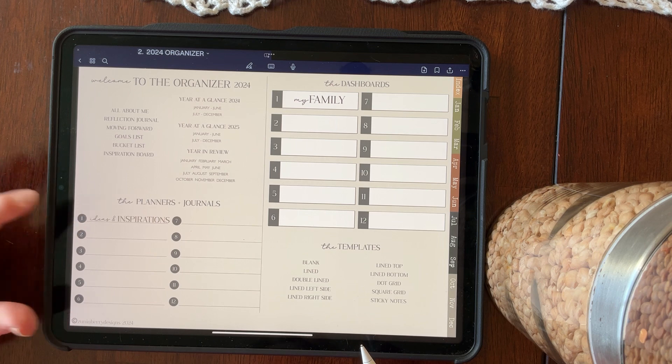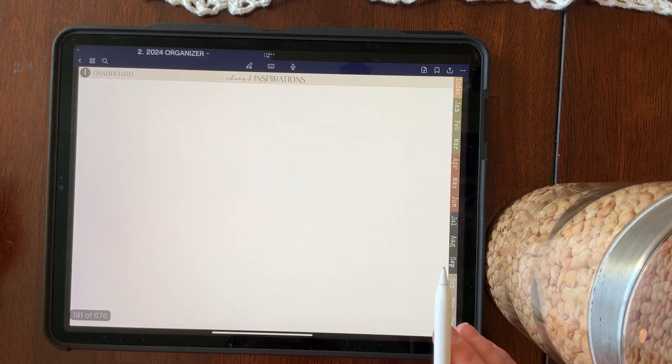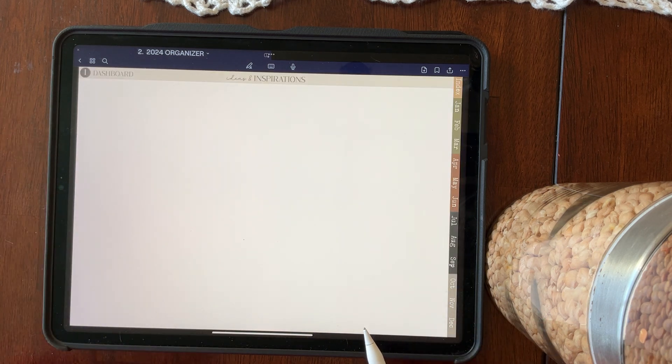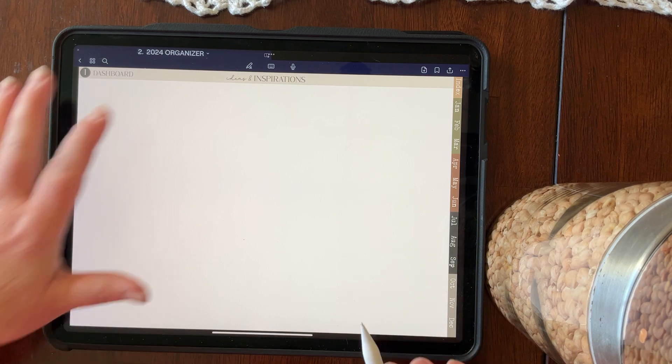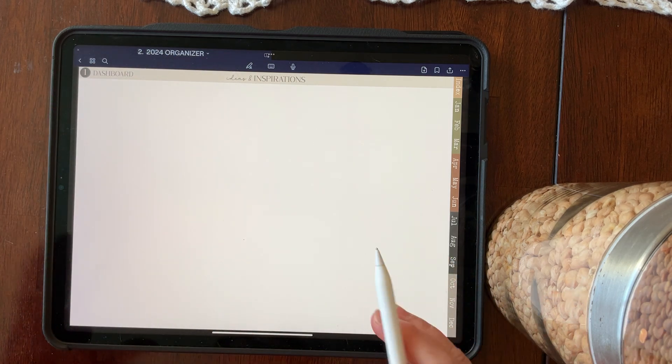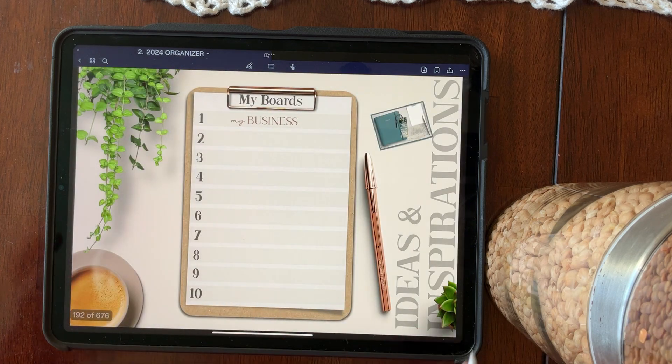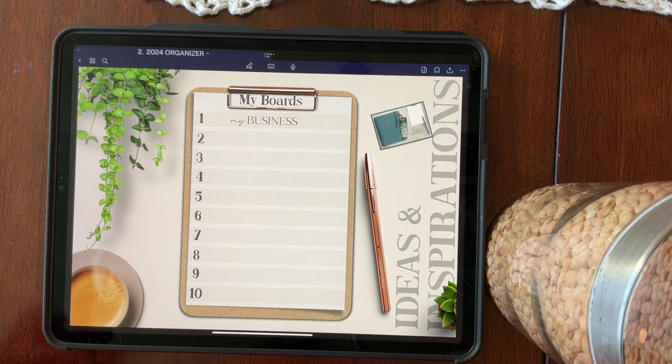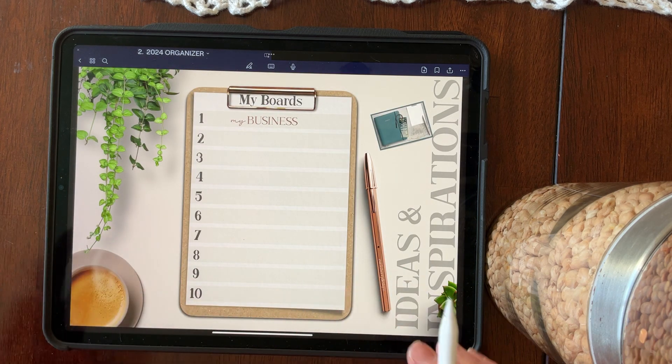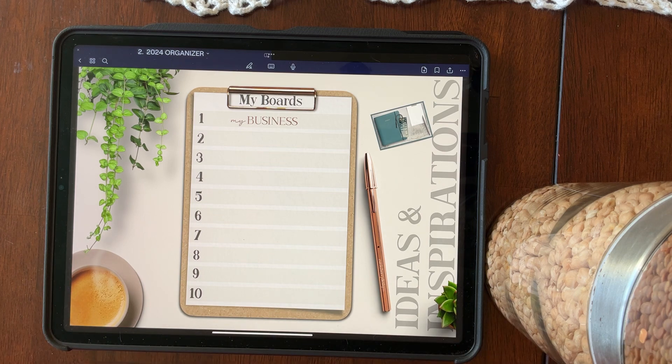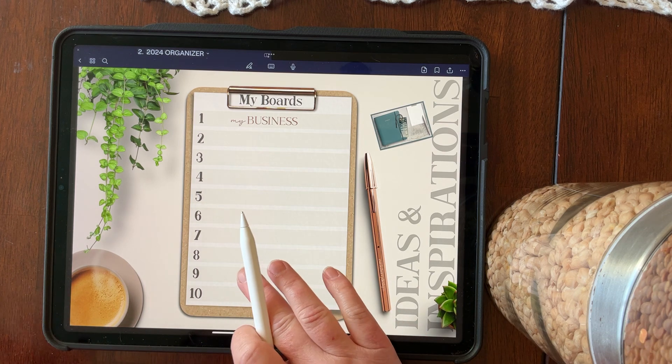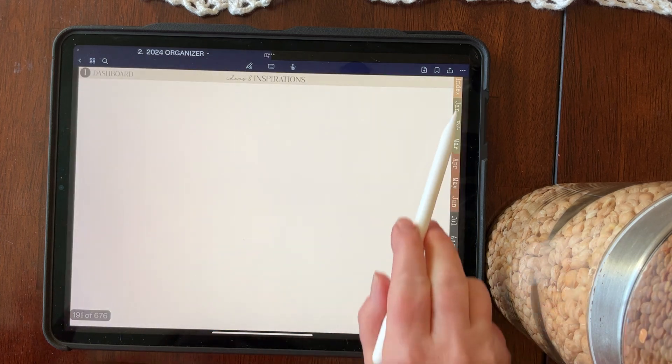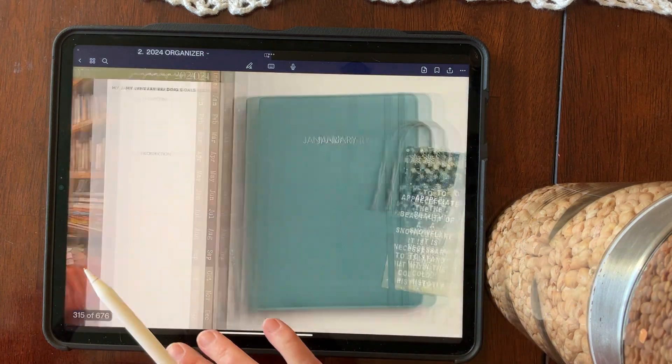I have put my ideas and inspirations journal in here. I haven't decorated the divider cover, but if I scroll over, I'm right into my ideas and inspirations, which is its own entity as well. And it is super hyperlinked. But to get back to anywhere, you have to scroll over and then tap on the links.